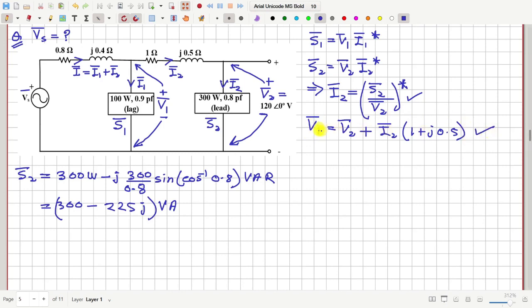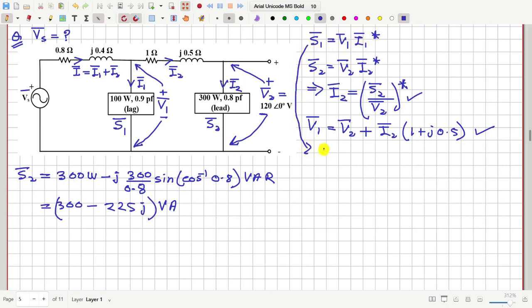Once we know V1, we can calculate I1. Notice that S1 = V1 × I1*, so from here we can write that I1 = (S1 / V1)*.